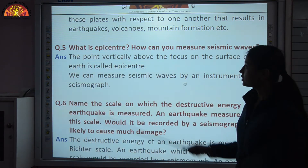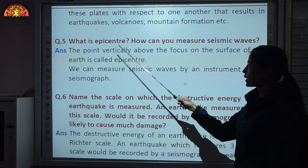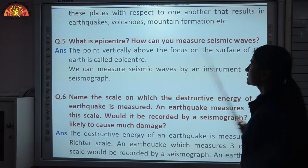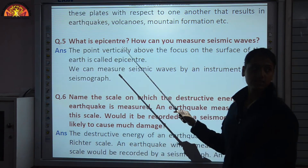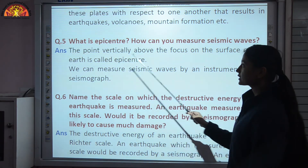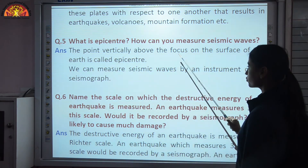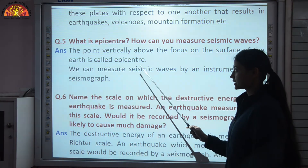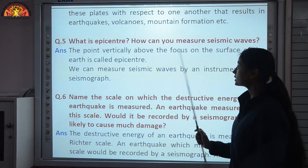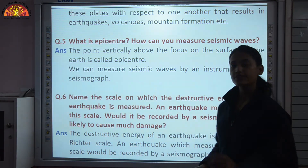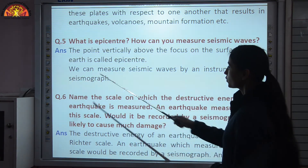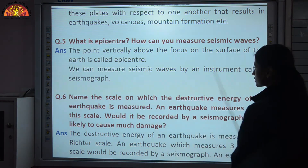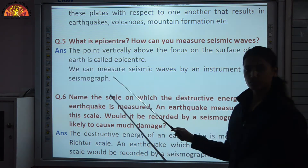What is epicenter and how can you measure seismic waves? The point vertically above the focus on the surface of the earth is called the epicenter. Focus is the point where rocks give way. We can measure seismic waves by an instrument called a seismograph.